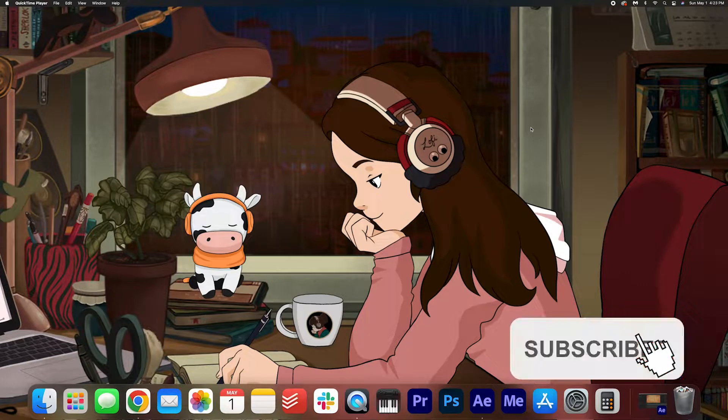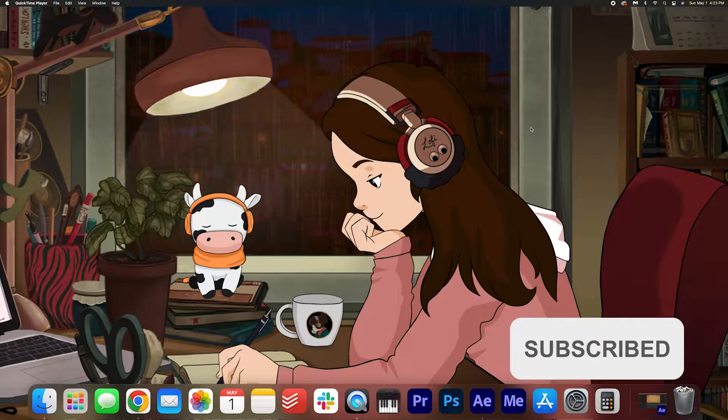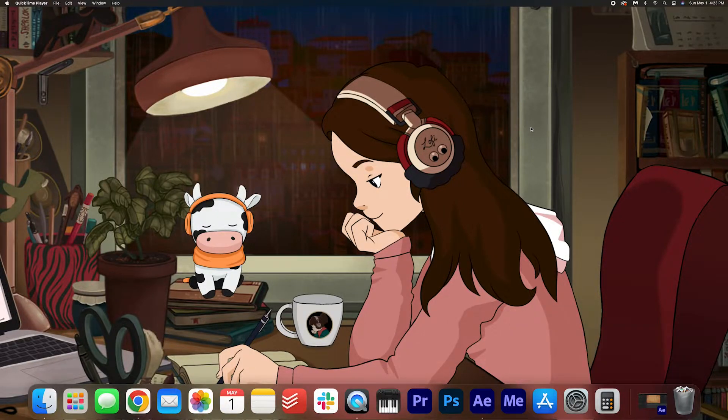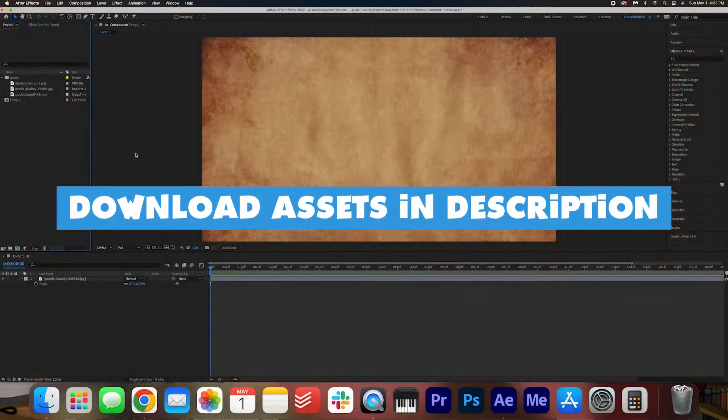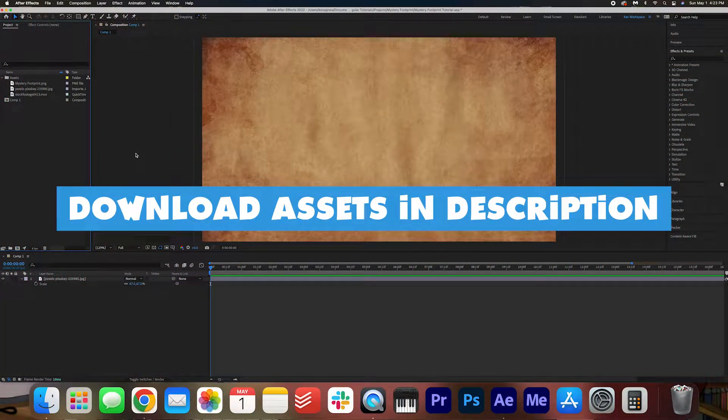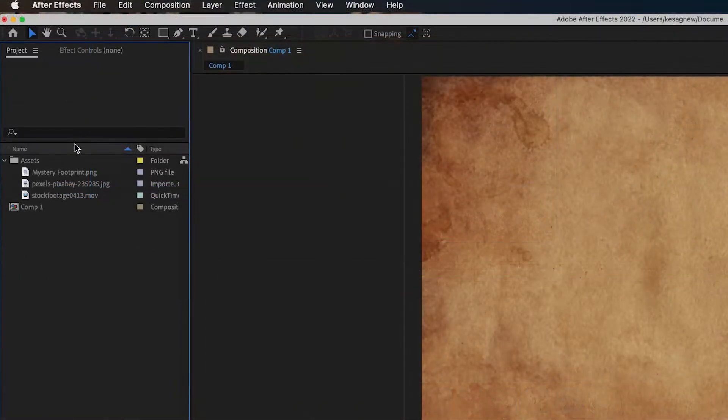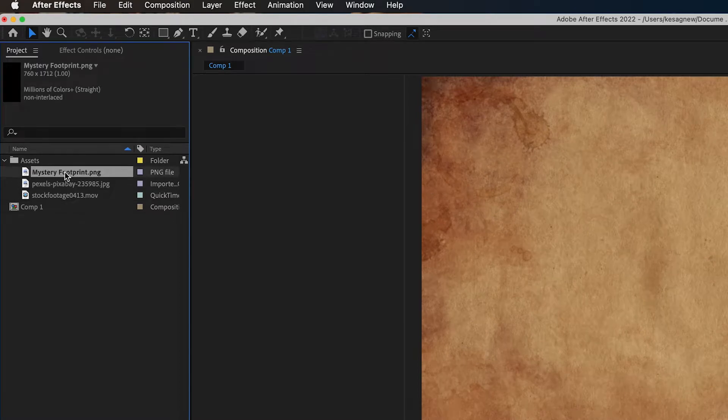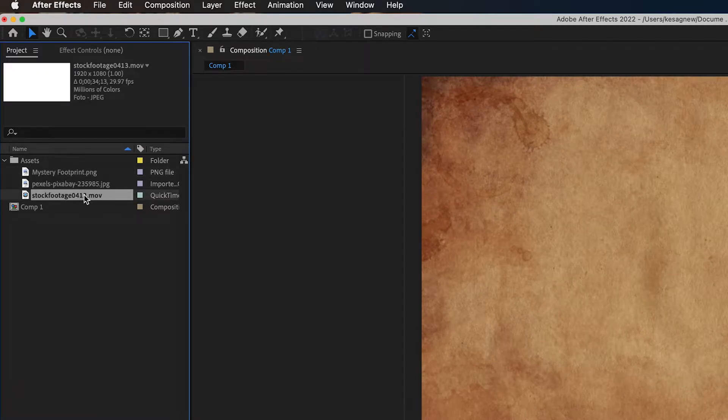We're going to be learning how to create a mystery footprint animation in After Effects. Before we get started, I want you to download some assets in the description below. You will need a mystery footprint PNG and an ink blot animation.